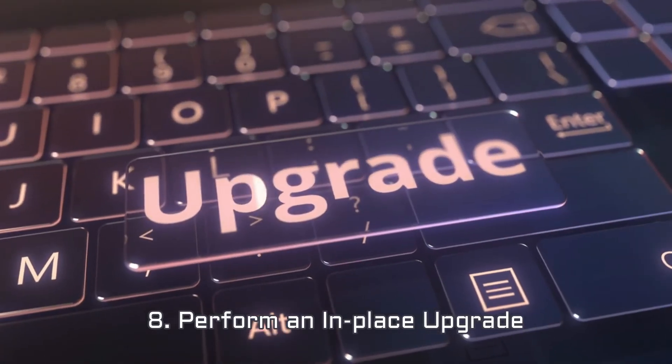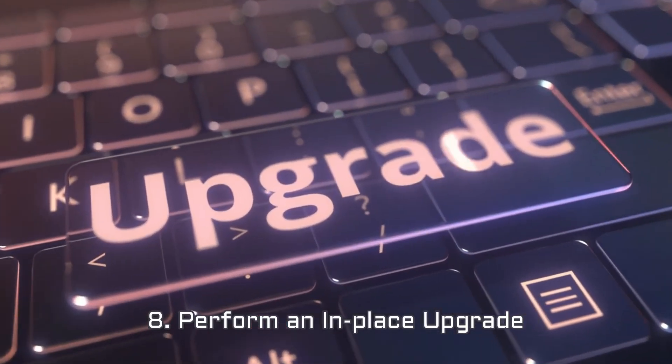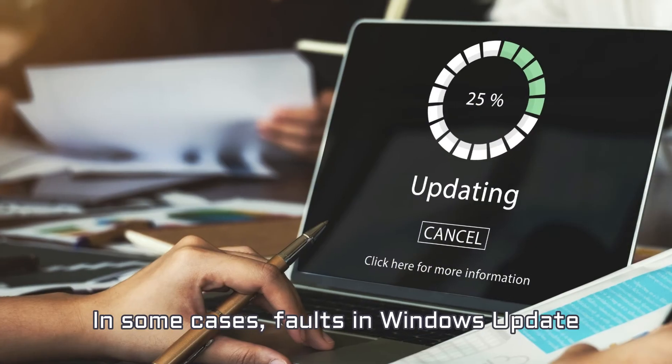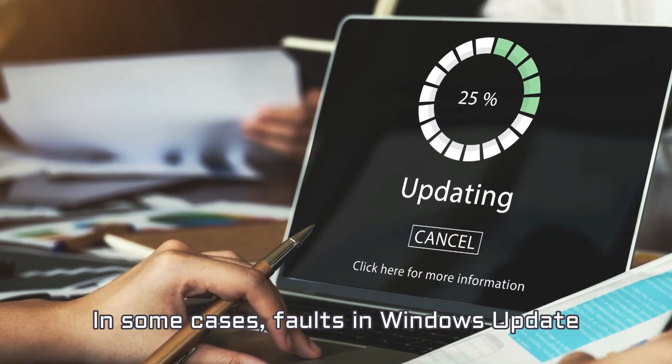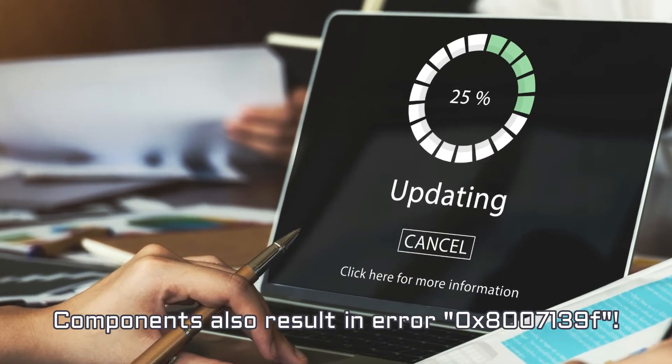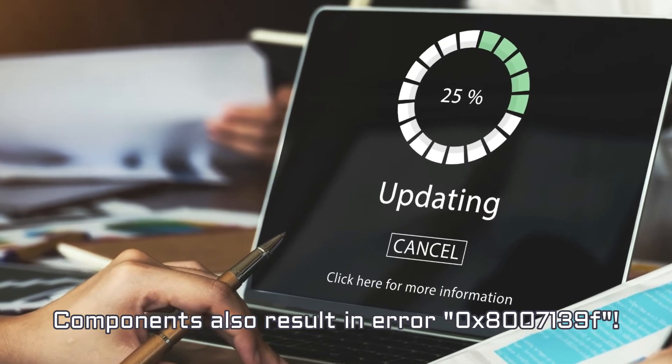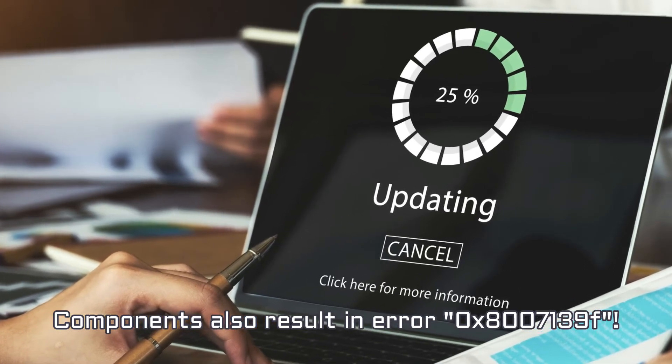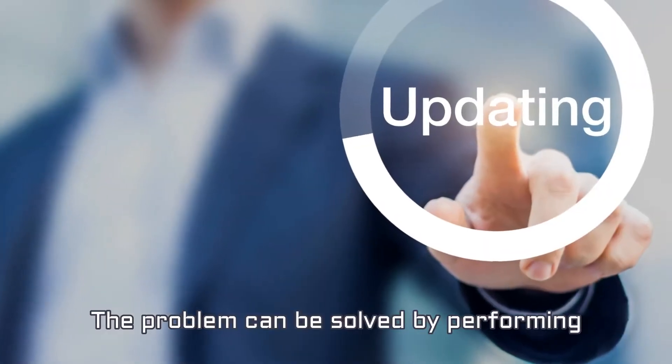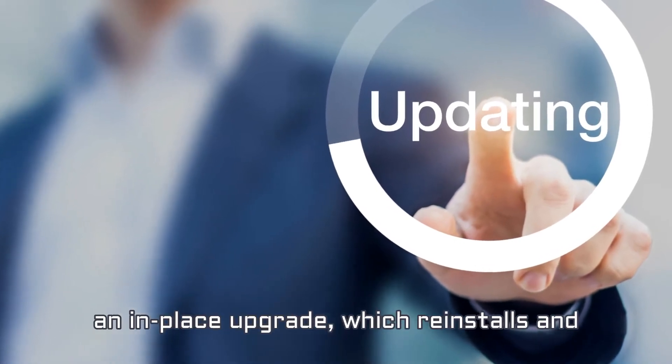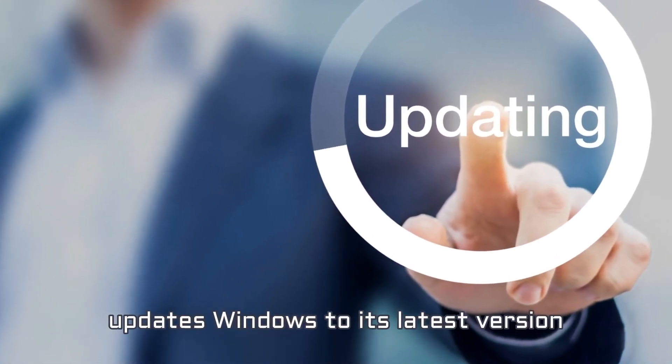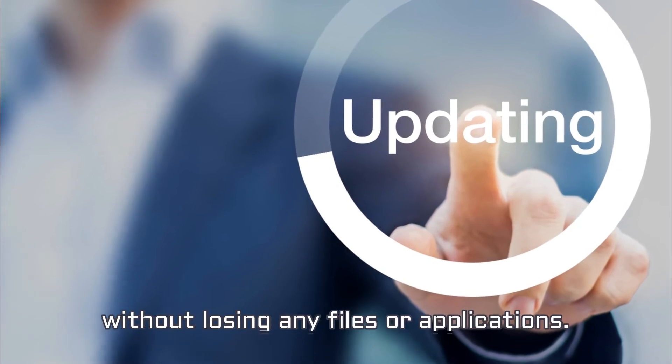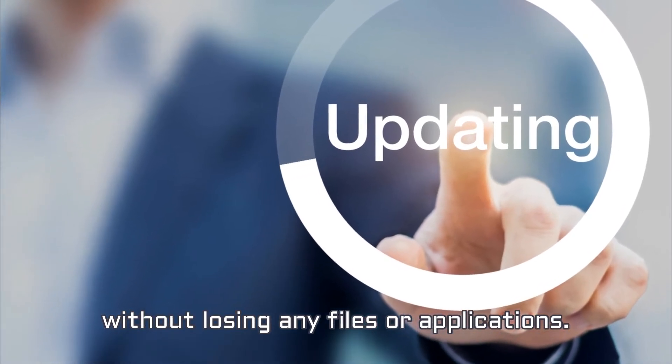Number 8. Perform In-Place Upgrade. In some cases, faults in Windows Update components also result in Error 0x8007139F. The problem can be solved by performing an in-place upgrade, which reinstalls and updates Windows to its latest version without losing any files or applications.